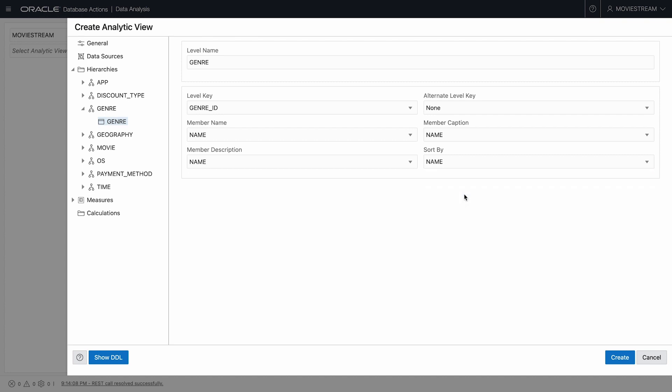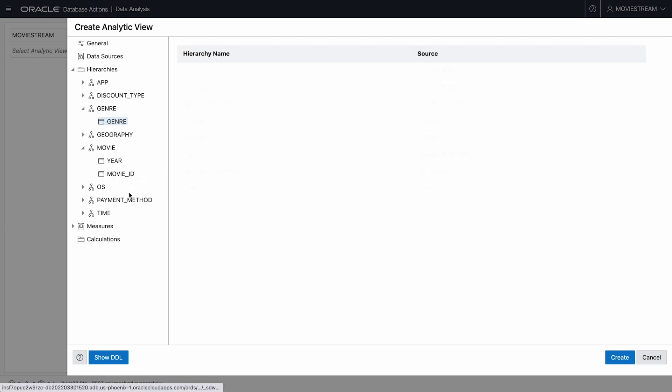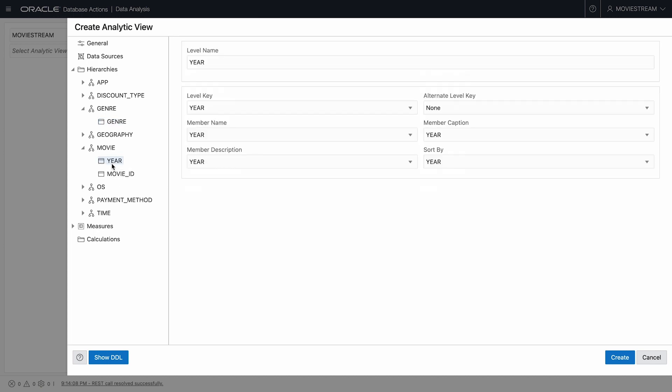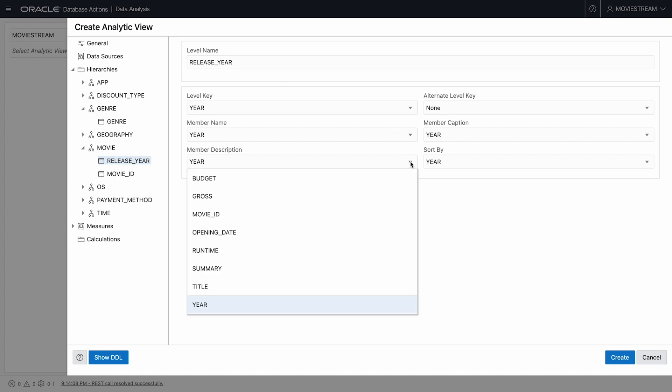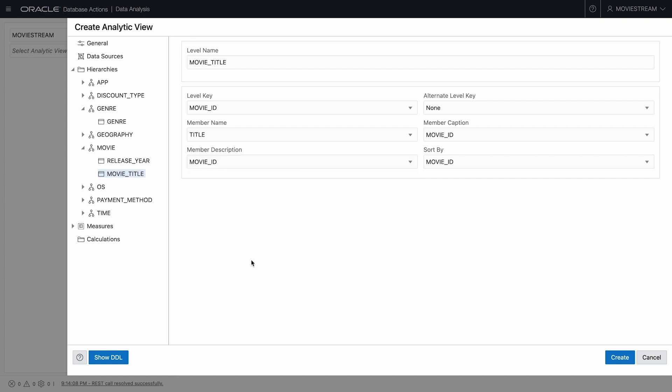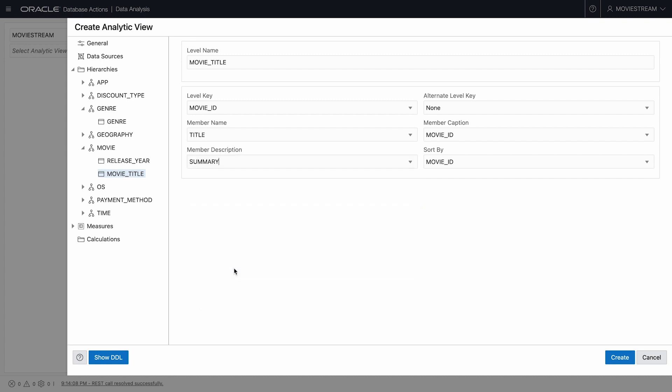In hierarchy movie, I want to combine the release information. I don't want a specific level for opening date, so I'll get rid of that. I'll rename the level as release year, but use opening date for the description. For the movie itself, I'll use the full movie title and use the summary in the description.